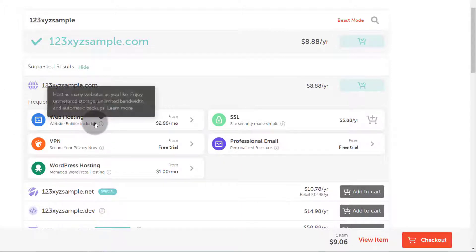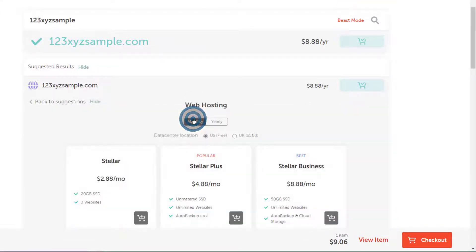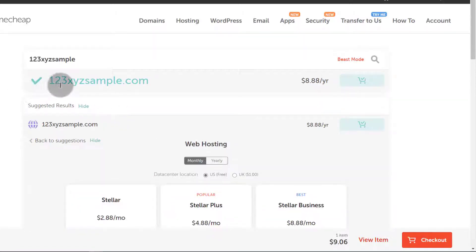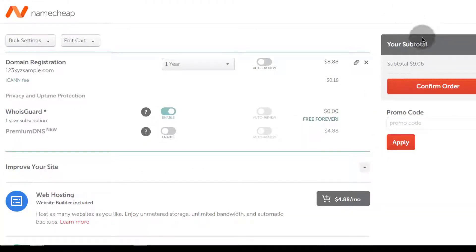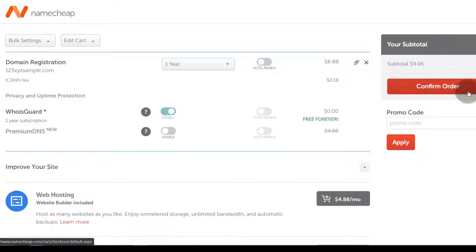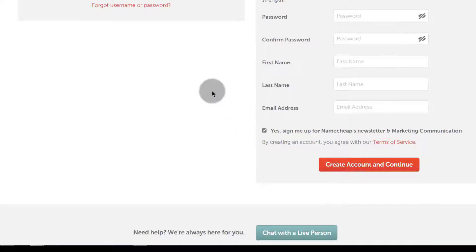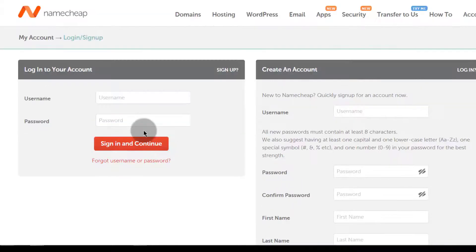They are also trying to market other things, and if you want to buy any of them you can select and add them. If you want to add hosting as well you can do that. If you're buying the domain you can just click here to check out and you can see the final cost of your domain. When you're done you can click confirm order, or if you have a coupon you can enter it there. The next step is either creating your account or logging in, then you'll get the payment option — PayPal, credit card, or debit card. That's how you can buy a domain.